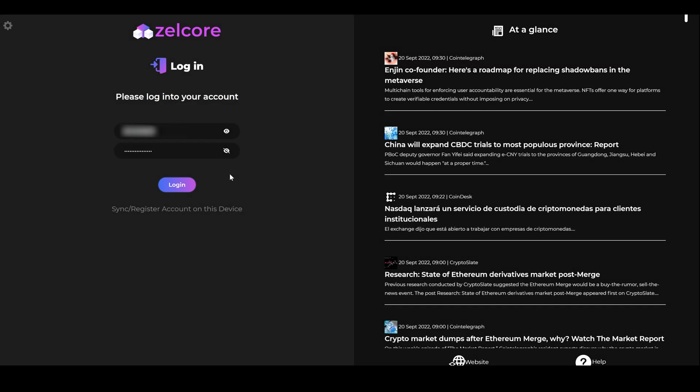The first thing you want to do is open your ZelleCore wallet. Enter your username and password and click Login.